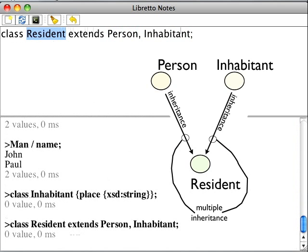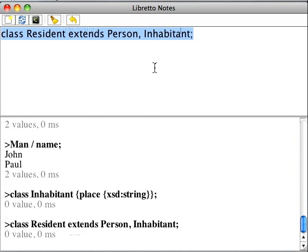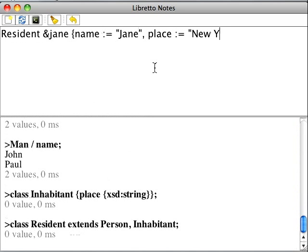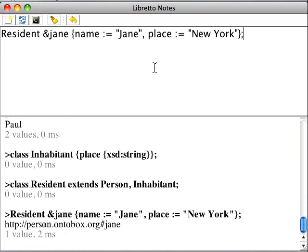Let's introduce a resident Jane. Note that while introducing Jane, we used properties of both superclasses of the class resident. Jane takes the name from the class person and a place from the class inhabitant.